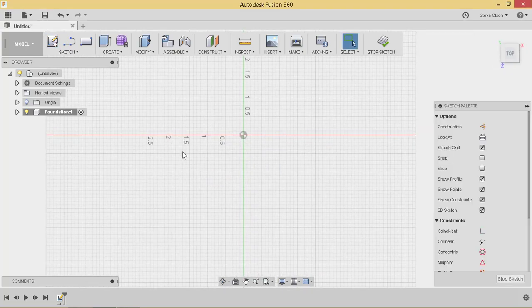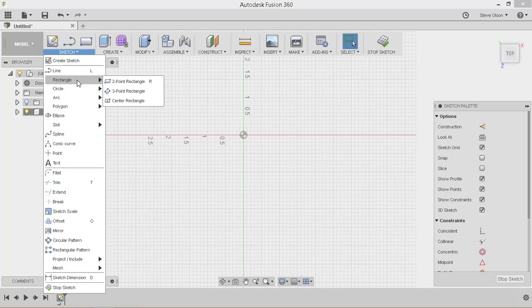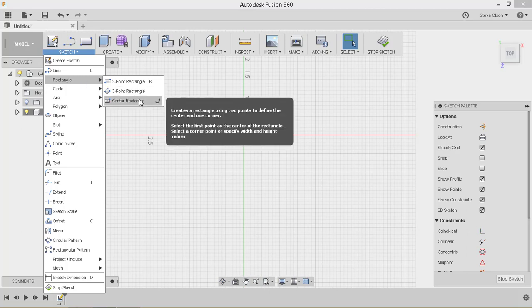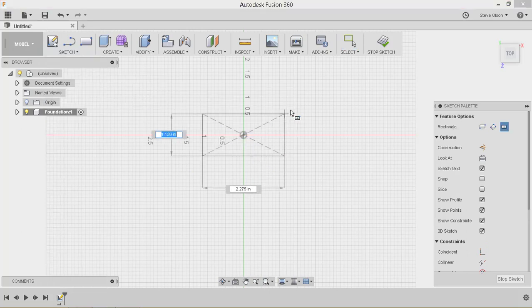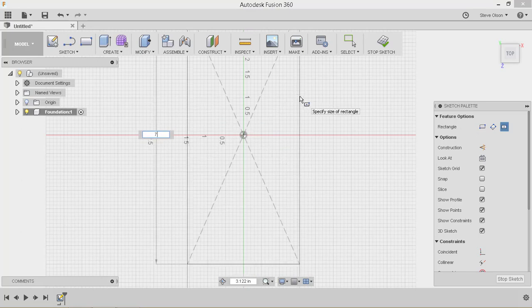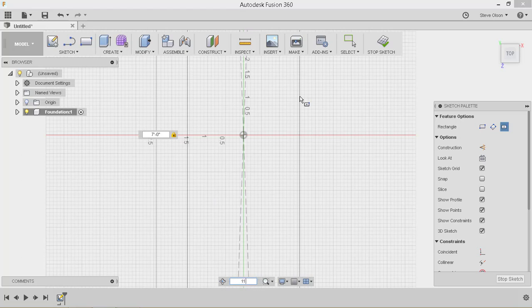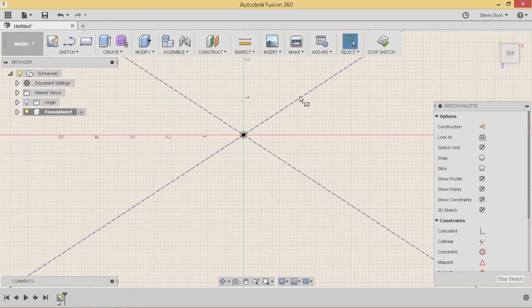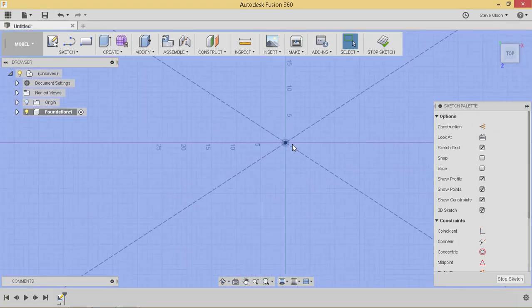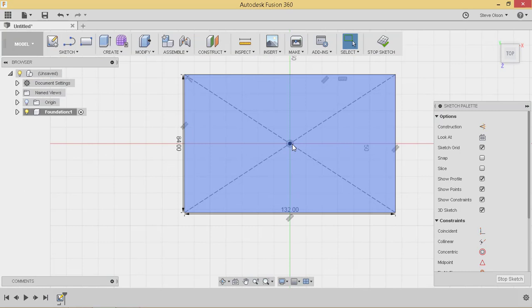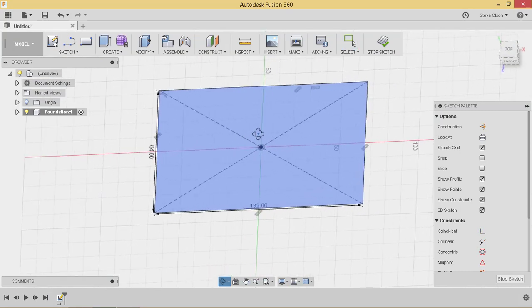I'll pick this one right here and I'll use a center rectangle. Start my rectangle on the origin. Come out and it's asking for a dimension. I want to go 7 feet in this direction and 11 feet in the other. So if I zoom out you'll see that I have the 11 by 7 rectangle that I just drew.